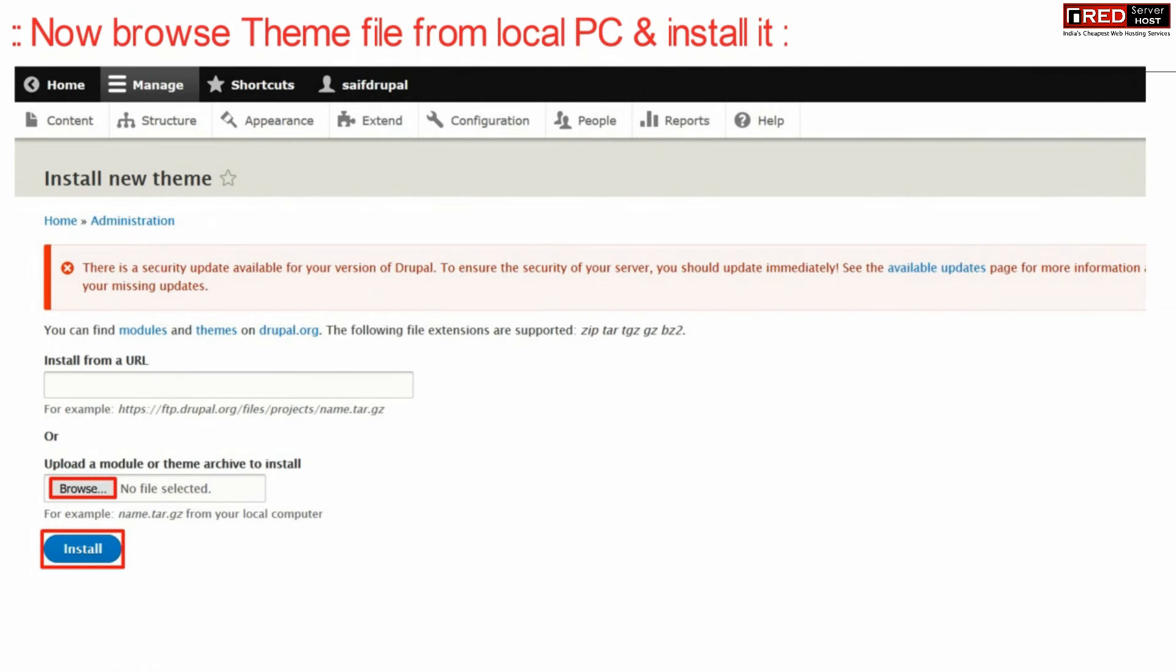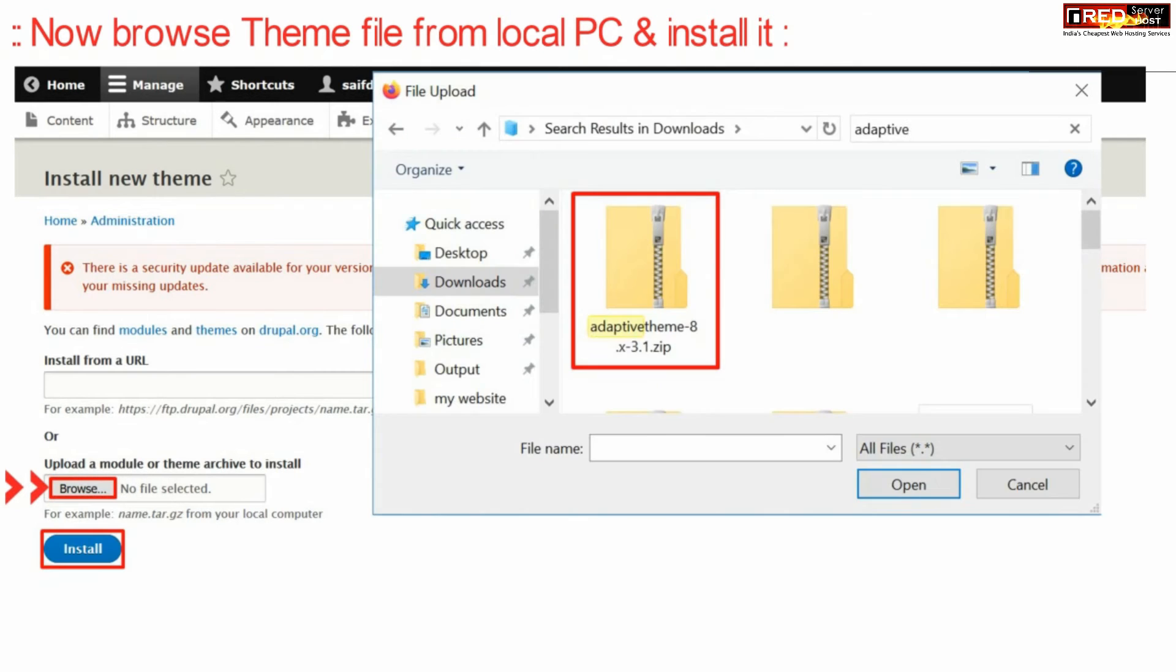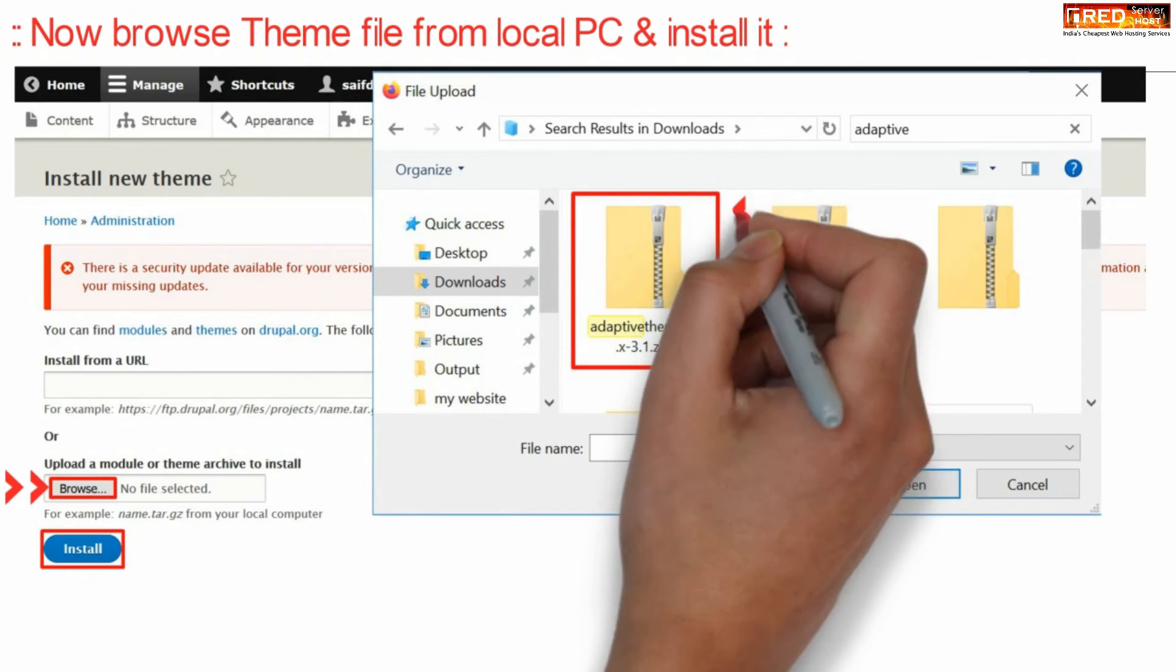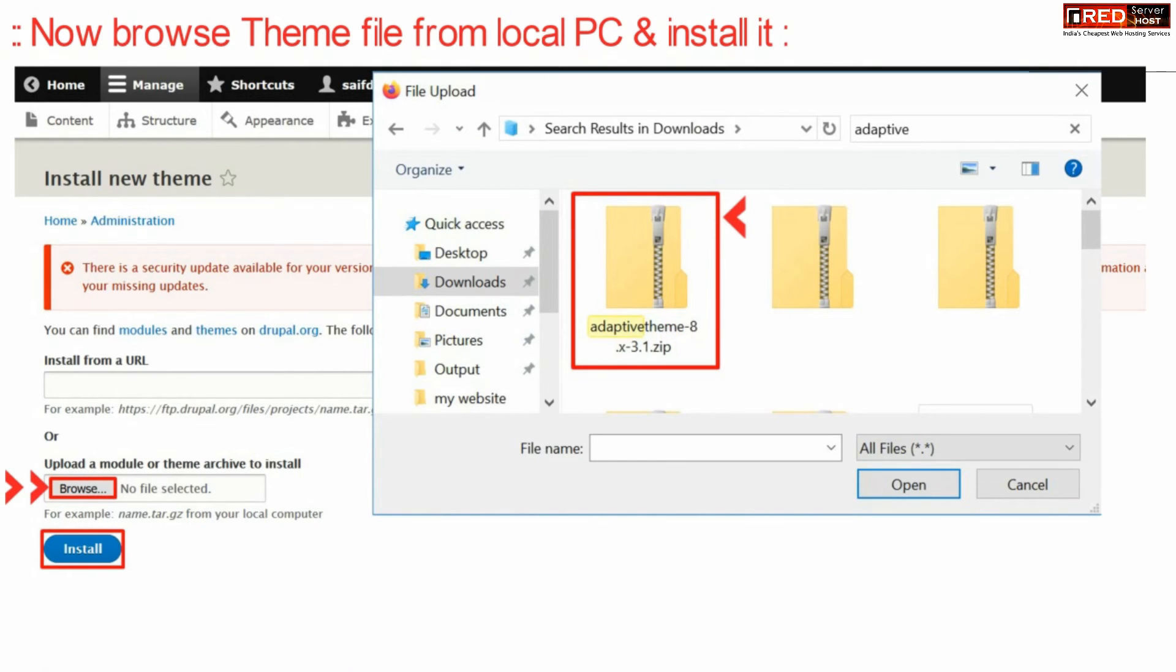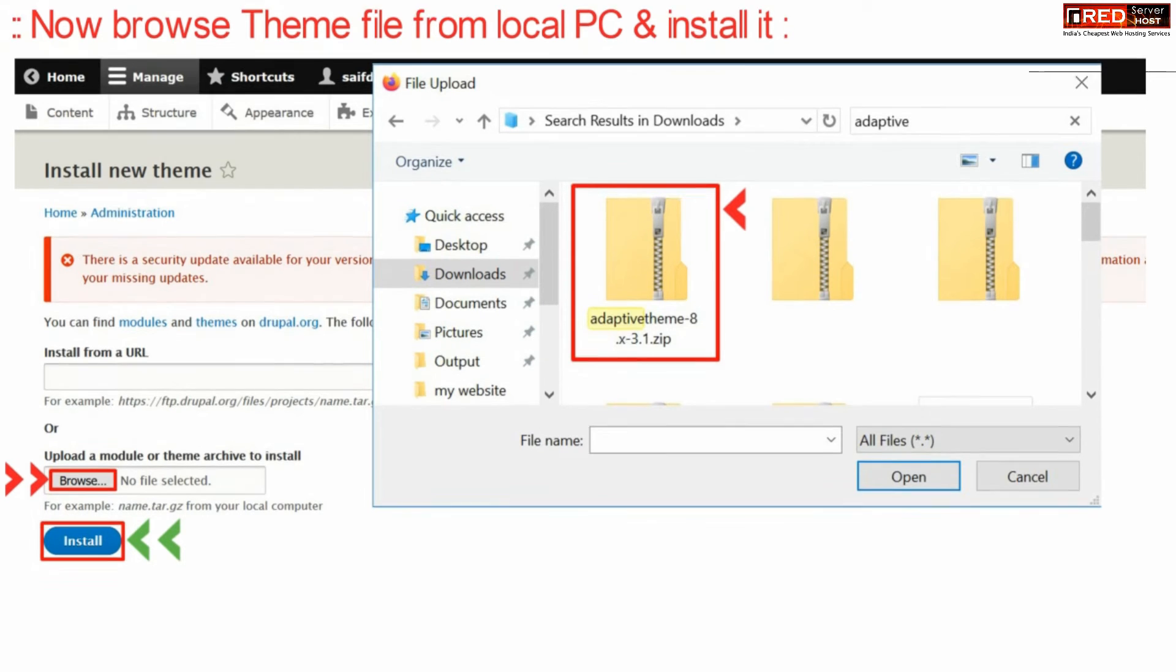Now from here browse and upload the theme that you downloaded earlier. Then click on the install button.